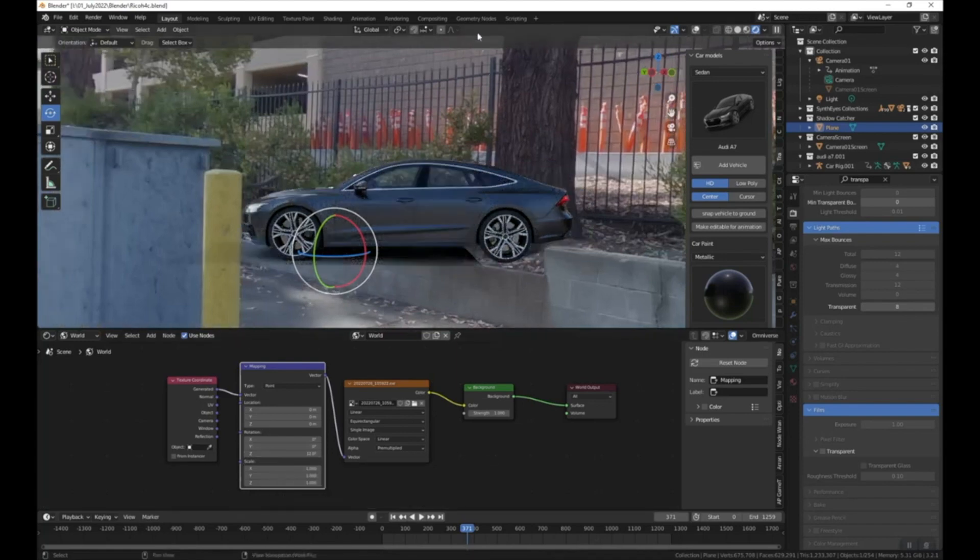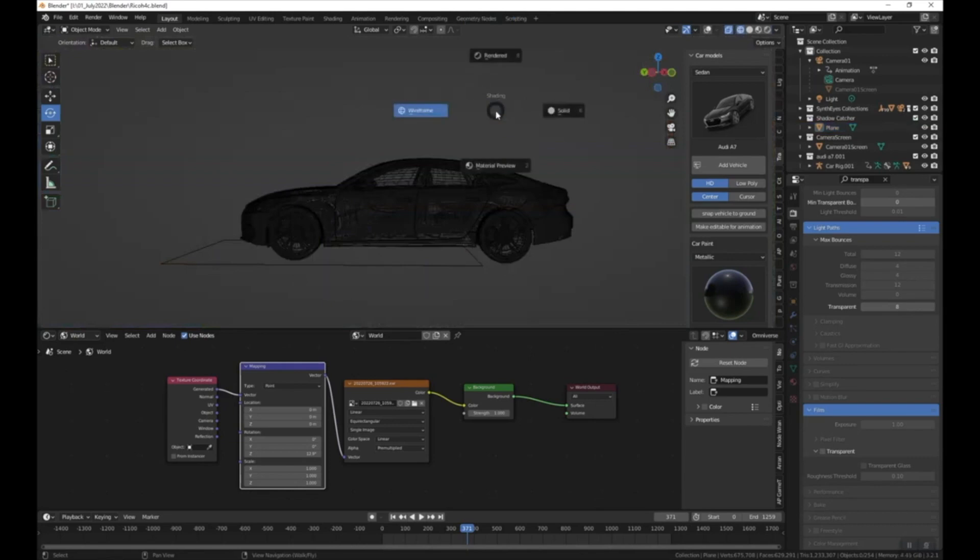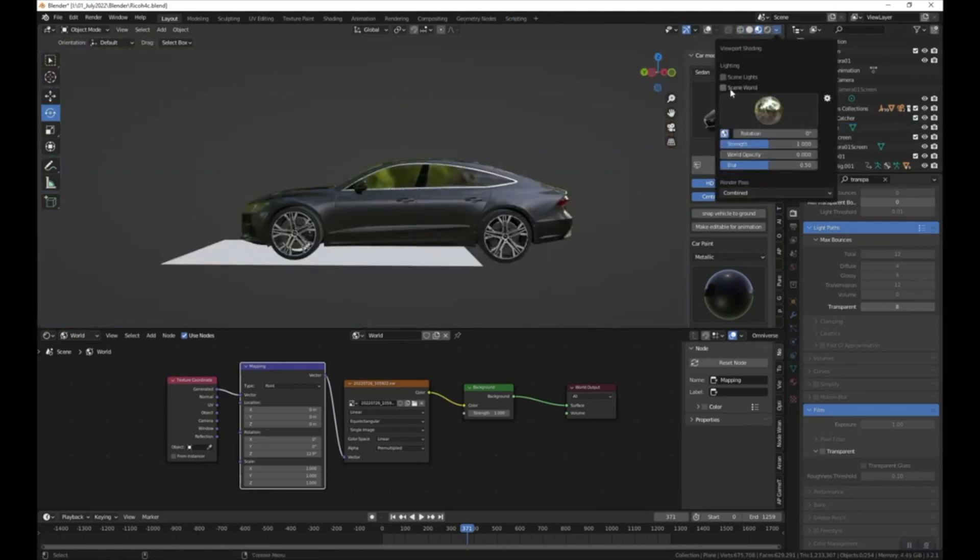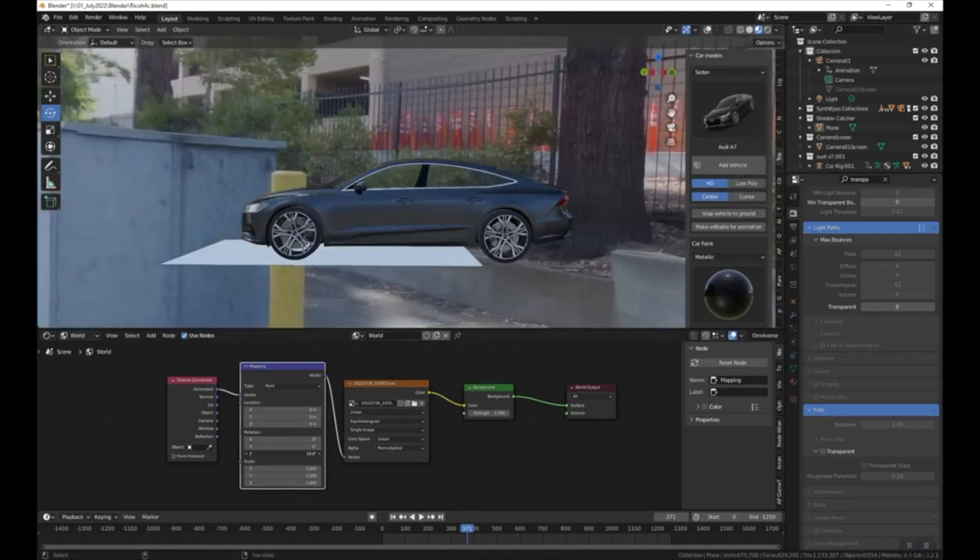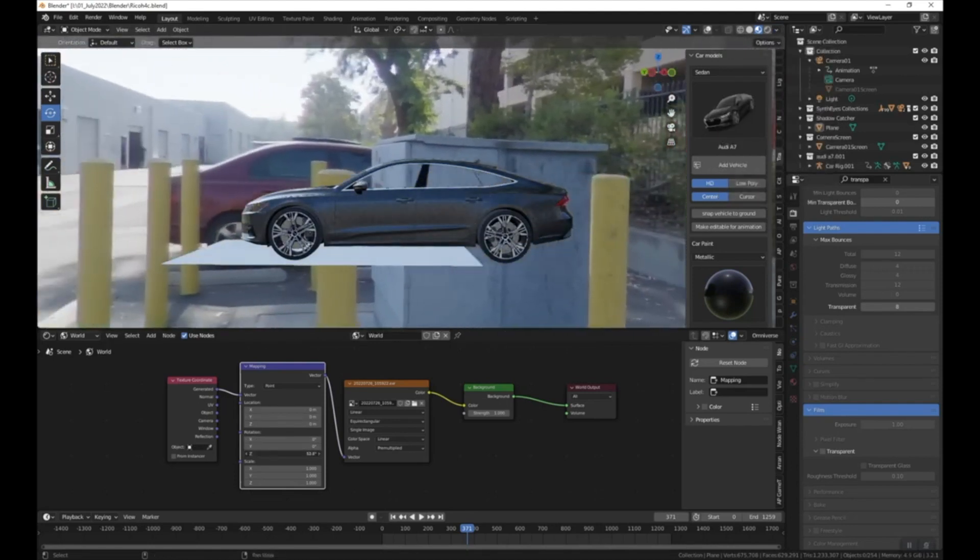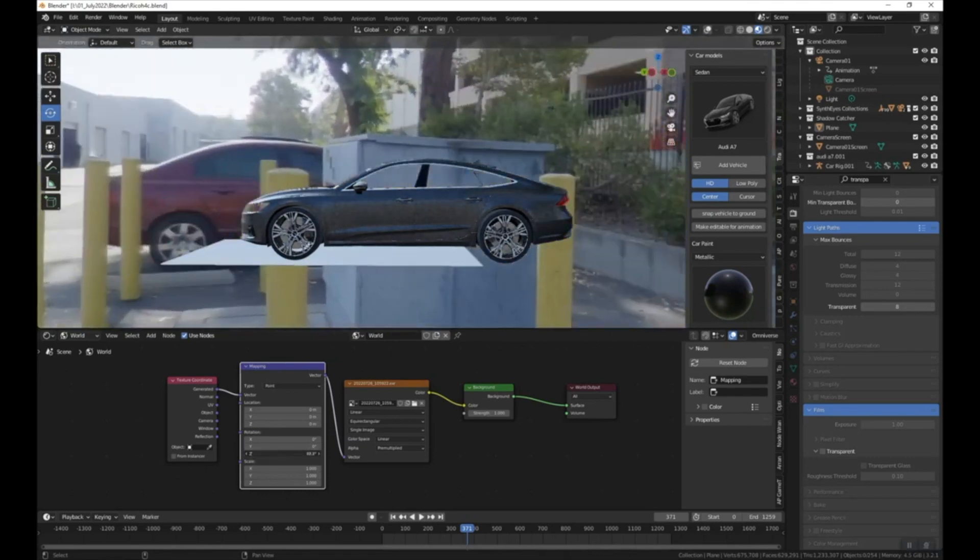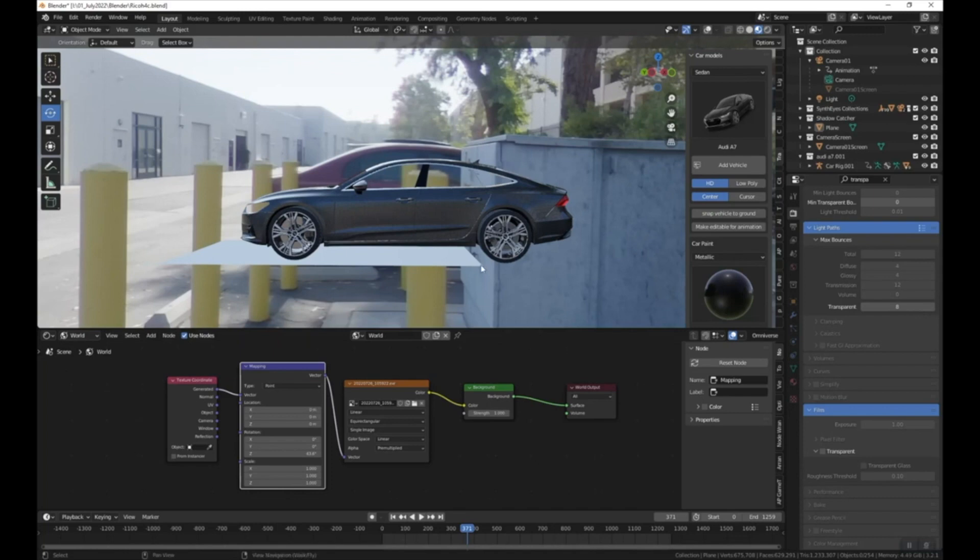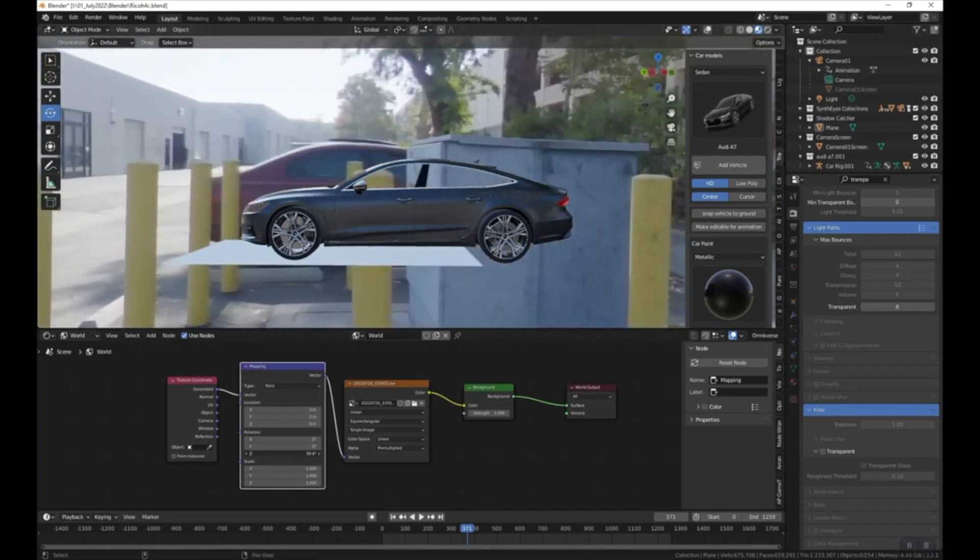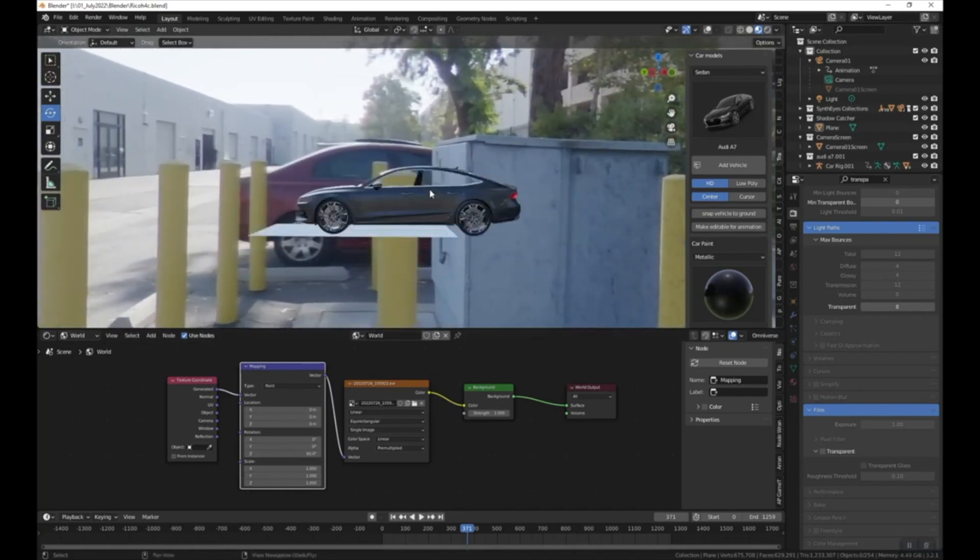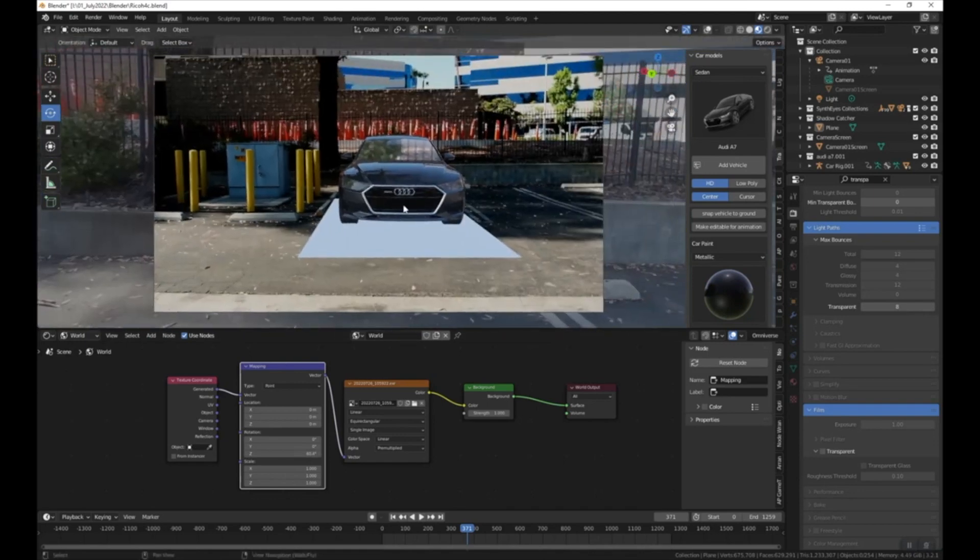And you can also do this in material preview. So if I press Z, go down to material preview, go up here to options and then turn on the scene world, now it should work a lot easier in real time. So I'm just going to rotate around Z until I see these yellow cylinders here, and just want to just rough it into position. I'm going to come back to this area. I'm going to save.